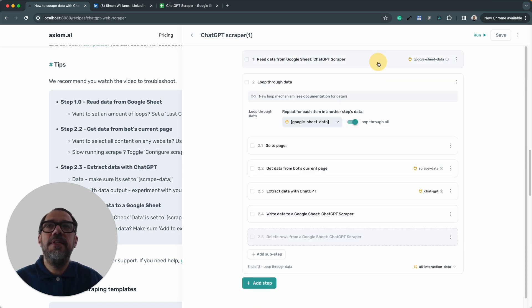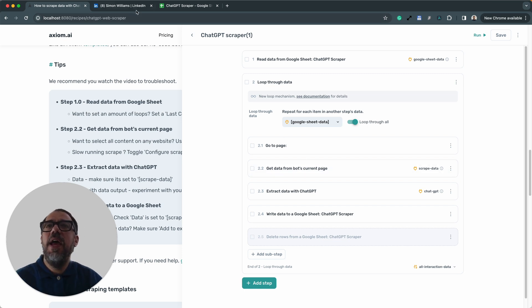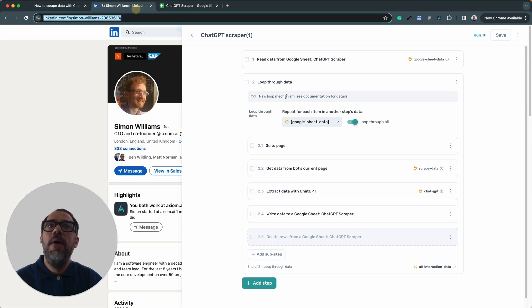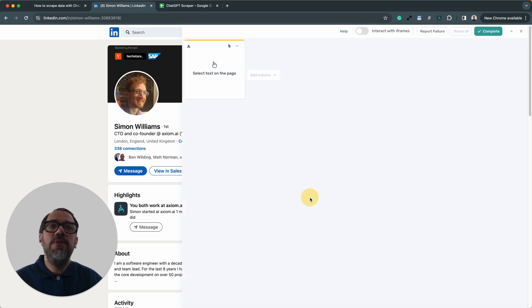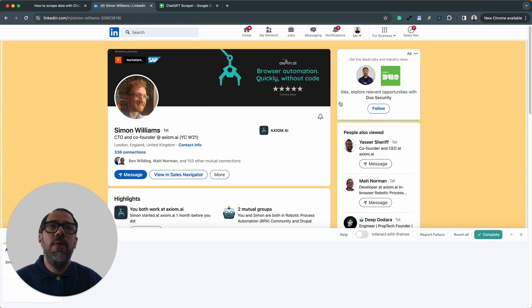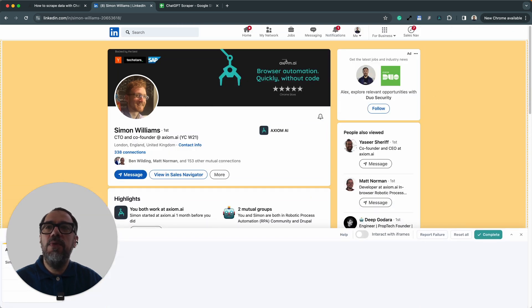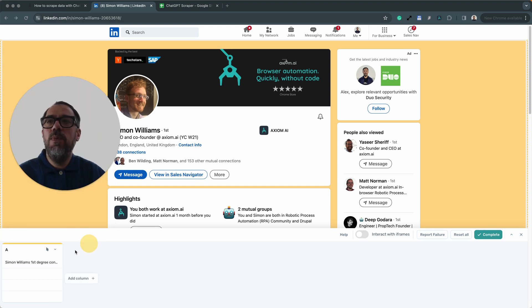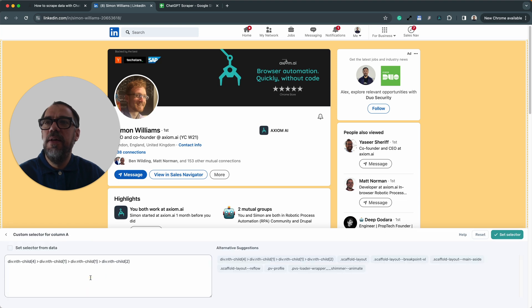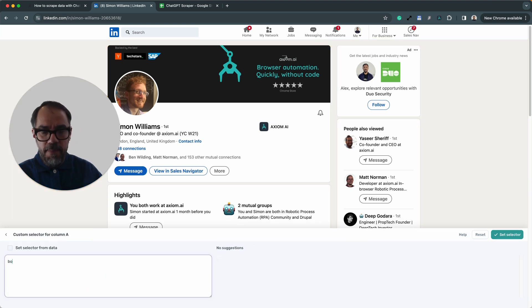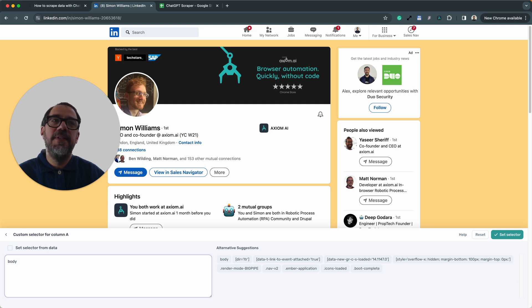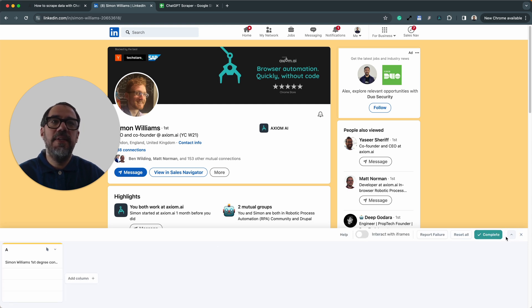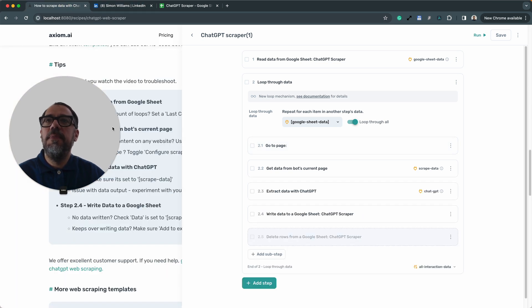Okay, so next up, I'm getting data from the current bot's page. So just a reminder, do try and select the wide body of text that you want. Now, if you have any issues doing that, why not try a custom selector and type in body. Simple as that, and press set selector, and then complete.